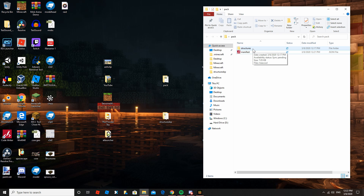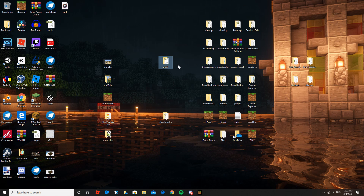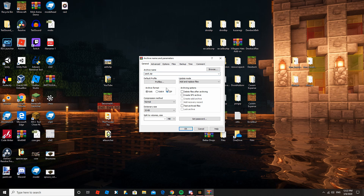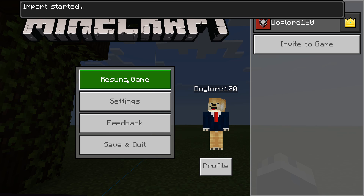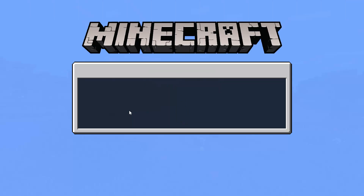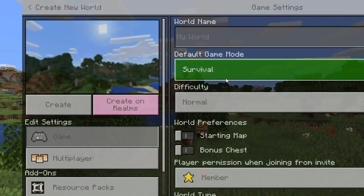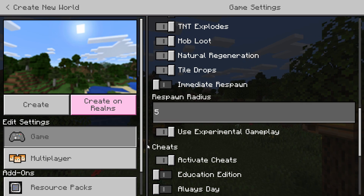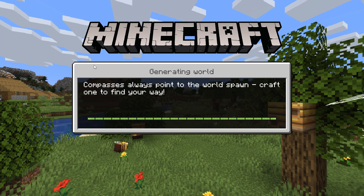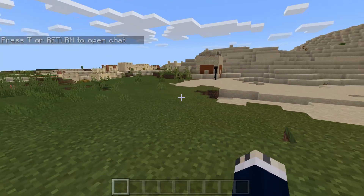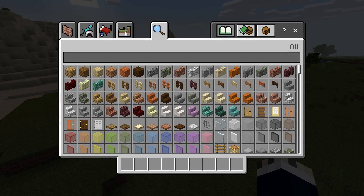Now we have our pack folder ready. Right-click on it, go down to 'Add to archive', give it a name — I'm calling this one 'pack' — click on ZIP, and then rename it to a .mcpack file. Now all you have to do is double-click it and it'll load into your Minecraft. Then exit out of your current world, create a new world, and make sure experimental gameplay is on — go down and add the pack in.